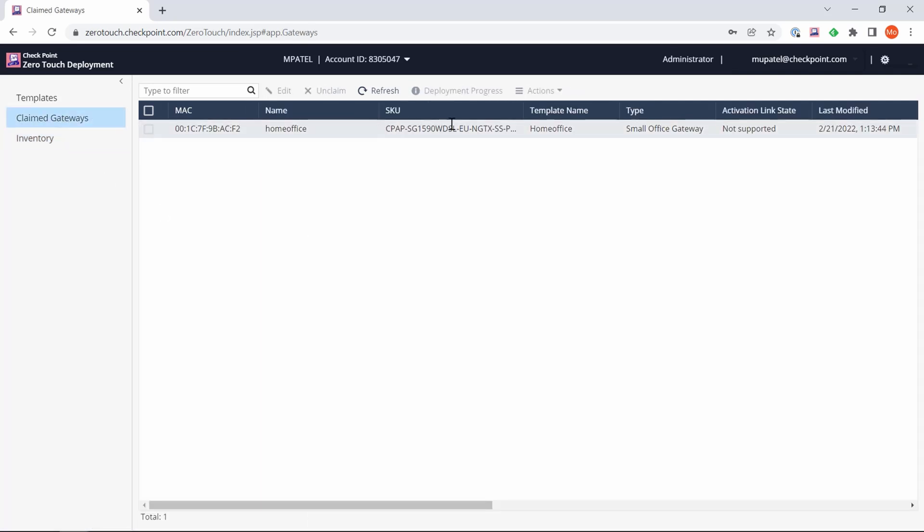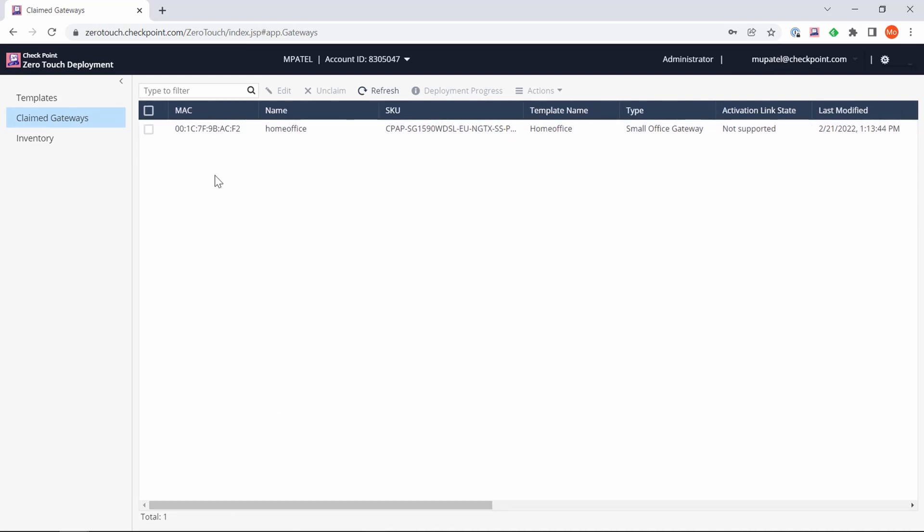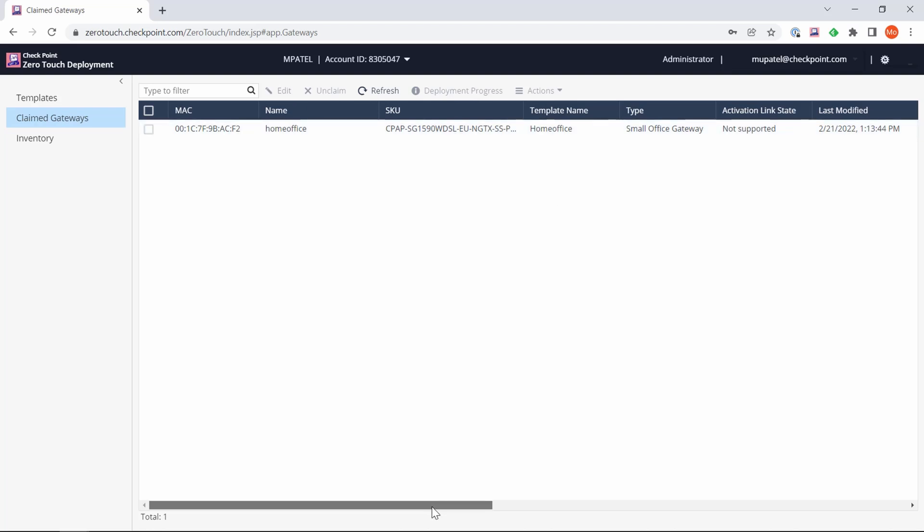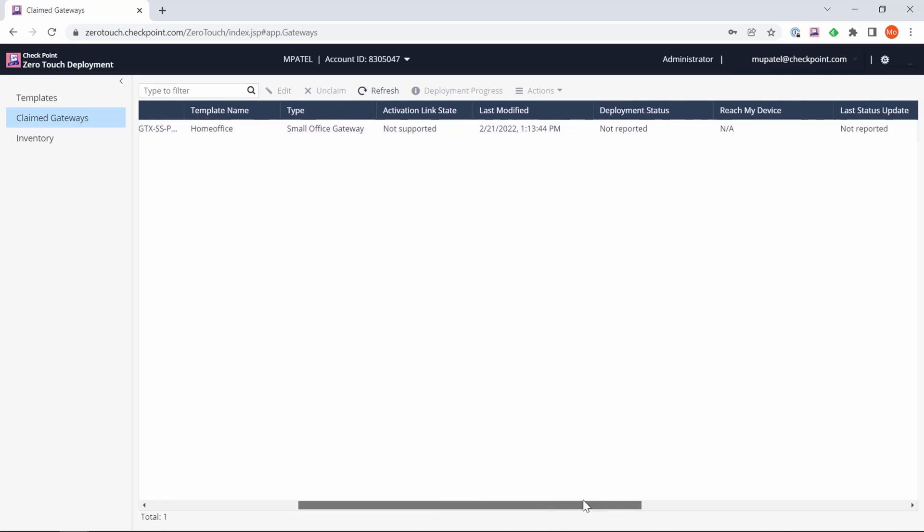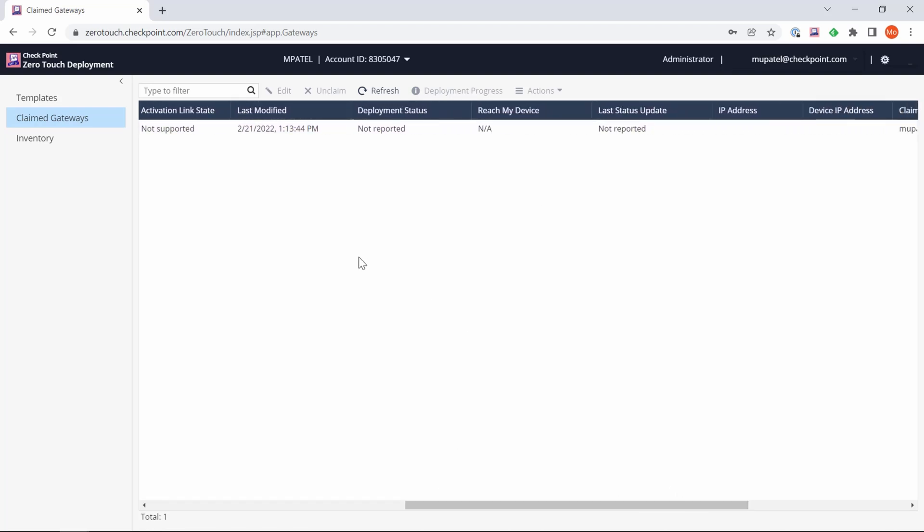What you can see at the top is information: the MAC address, the name we just gave the gateway, the template that we've applied. If we scroll using the bar down here to the right hand side, there's more information around the deployment status, IP address, last status update. This is going to remain blank until the gateway is connected for the first time or if we've performed a factory reset. Now I'm going to plug in my gateway for the first time and it will talk to the Zero Touch portal.